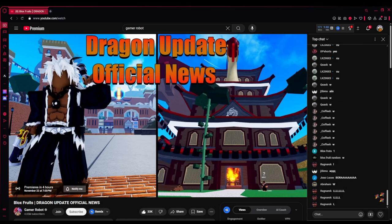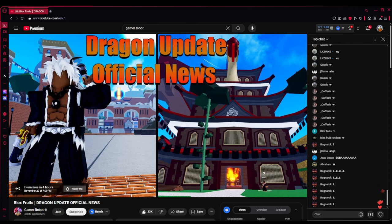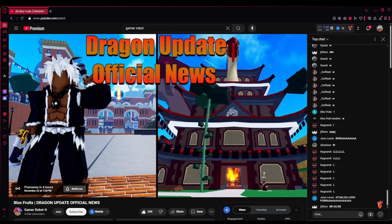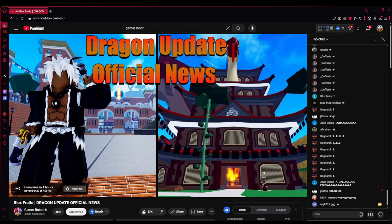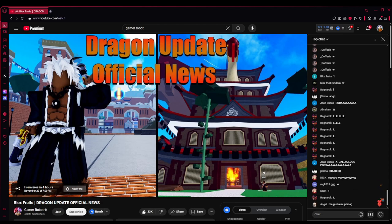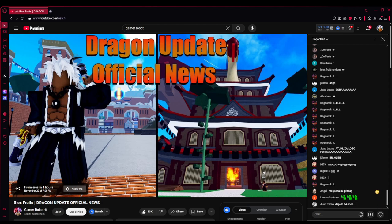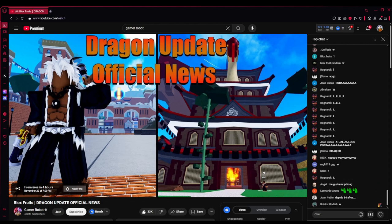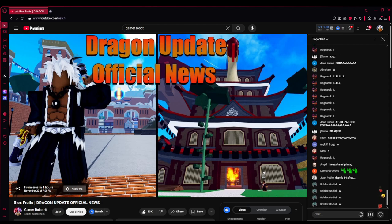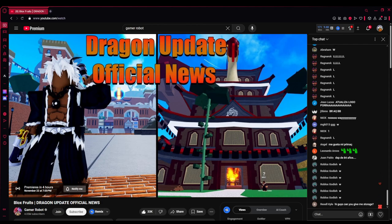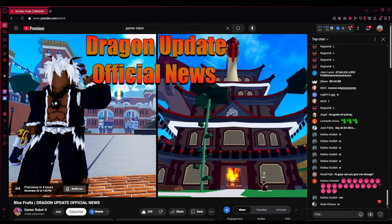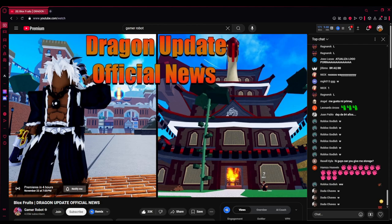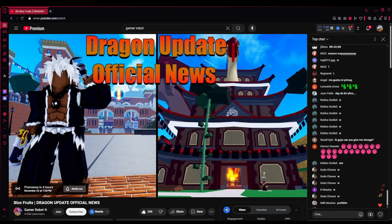Something just came out on the Gamer Robot channel. It's not out yet, but I'll talk about it and take a look at what we have so far just based off the thumbnail. Finally we're getting an update about the next Blox Fruits update, but it doesn't seem to be a trailer.